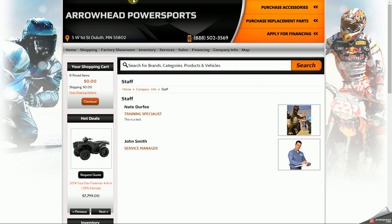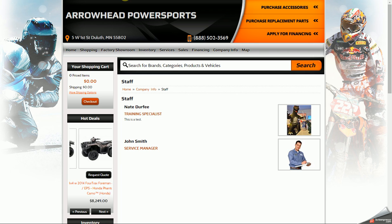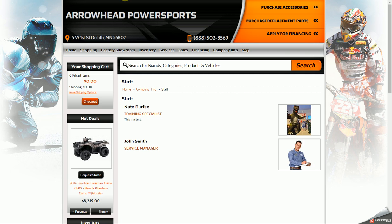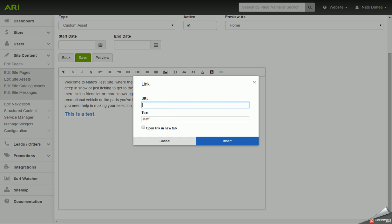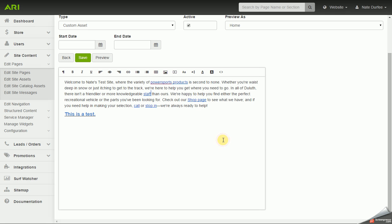So I'm going to pull up that staff page. I'm going to click into the address bar to copy the address and paste it in as the URL and click on insert. So now that text is linkable text.